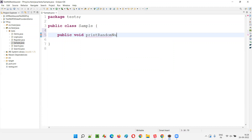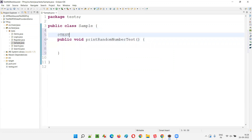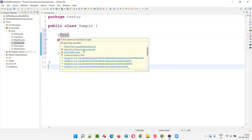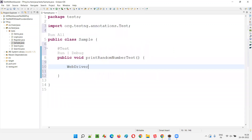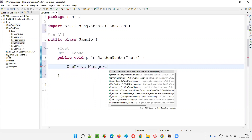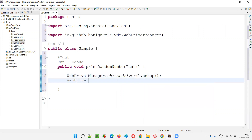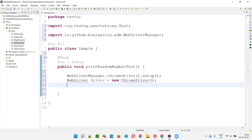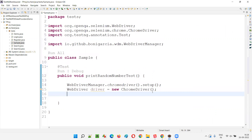I'll name the method something like 'generateRandomNumber'. I'll write the @Test annotation over the method. Hover over @Test and import the test annotation from TestNG. Now write some code. WebDriverManager — this project is already configured with WebDriverManager, Selenium, TestNG and all those dependencies from the previous session. Then: WebDriver driver = new ChromeDriver(). It will launch the Chrome browser. I have to import the WebDriver interface and ChromeDriver class from the Selenium library.